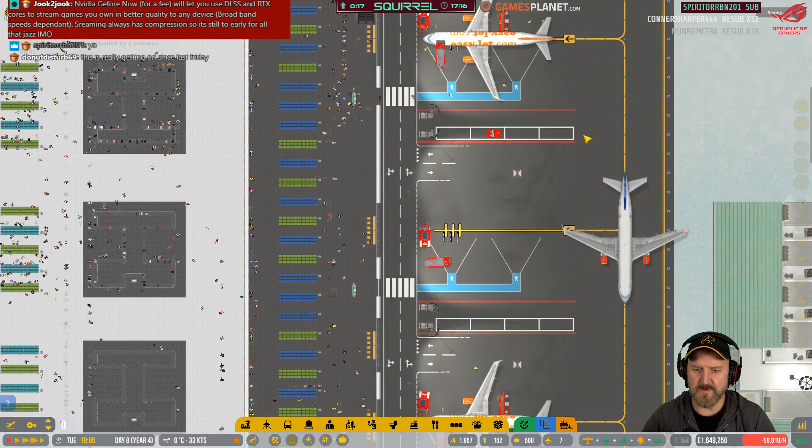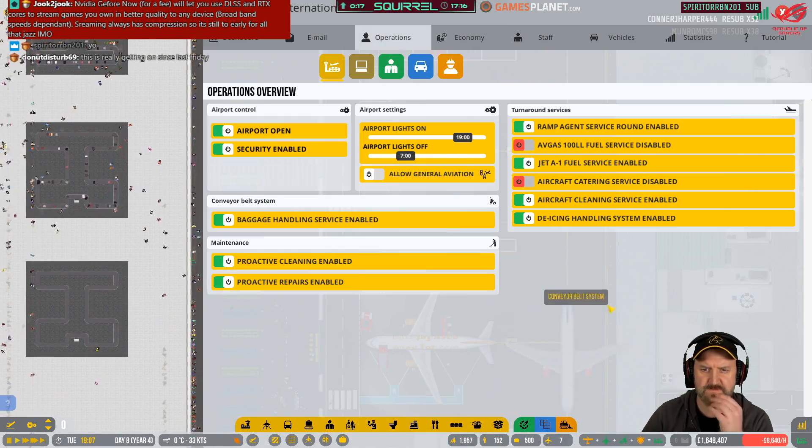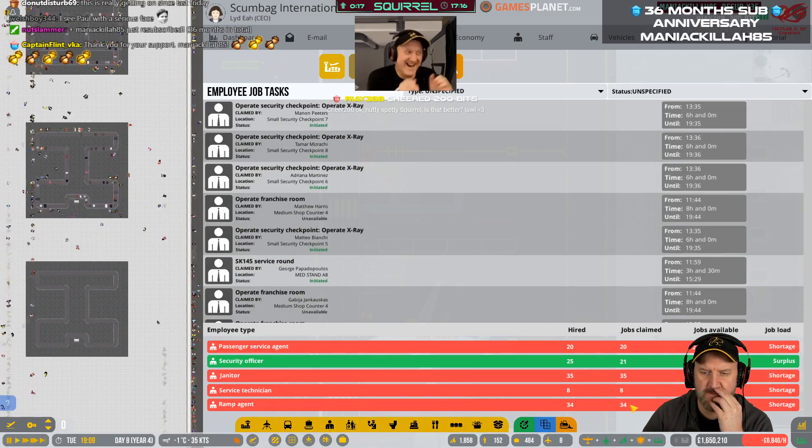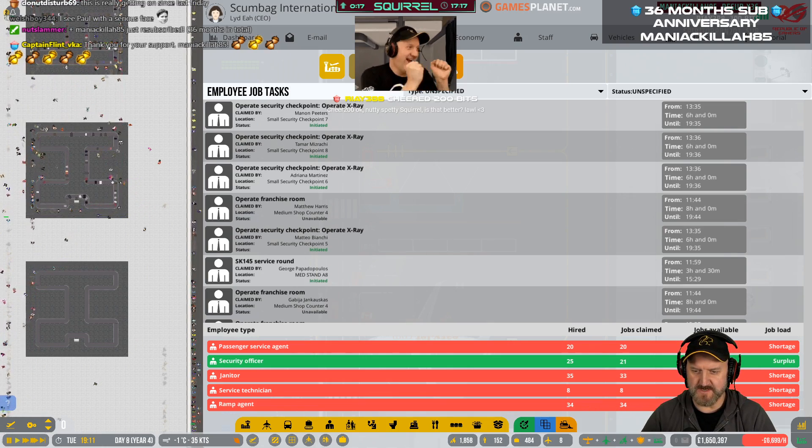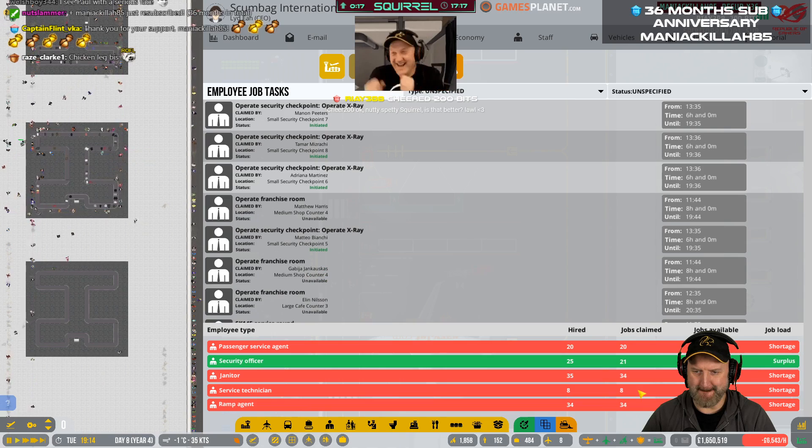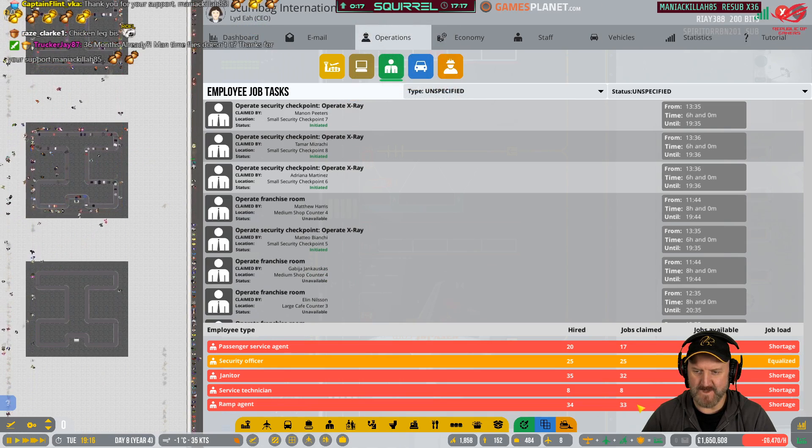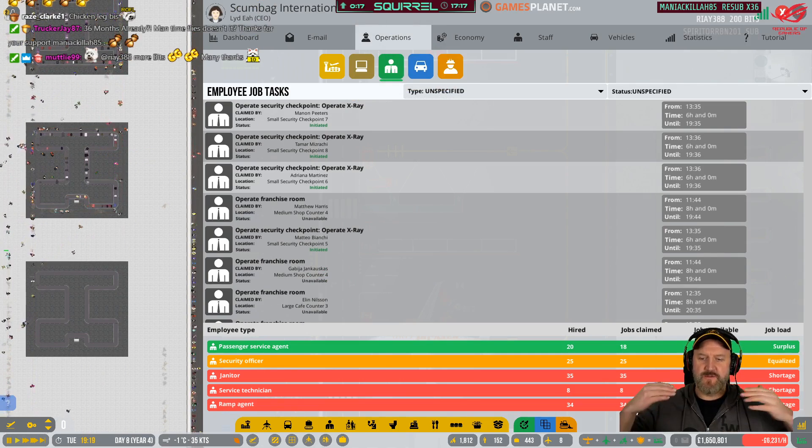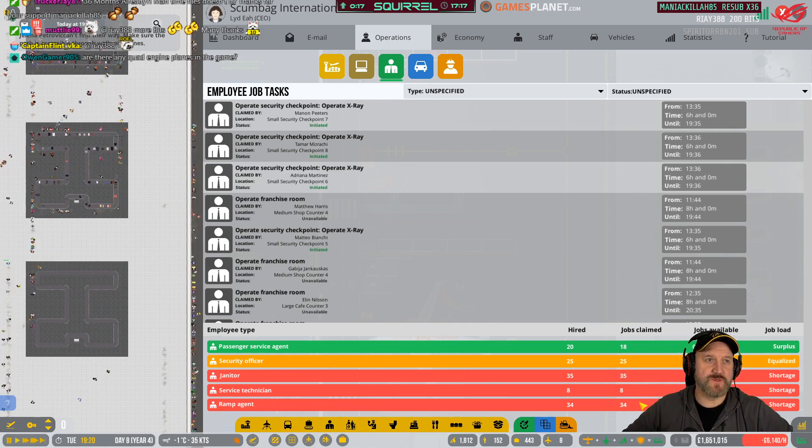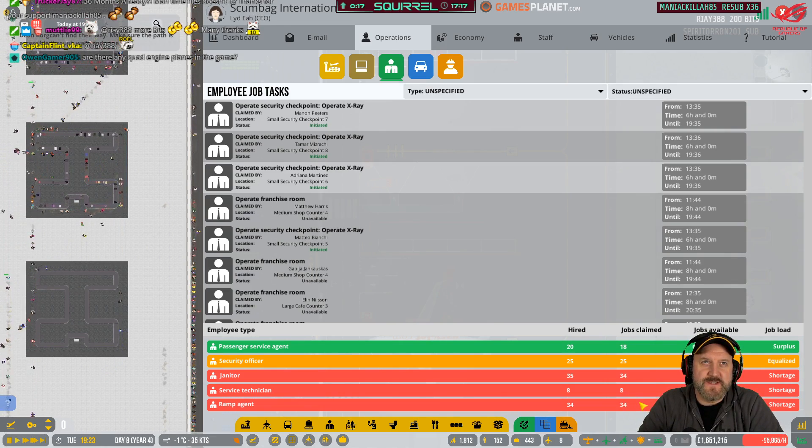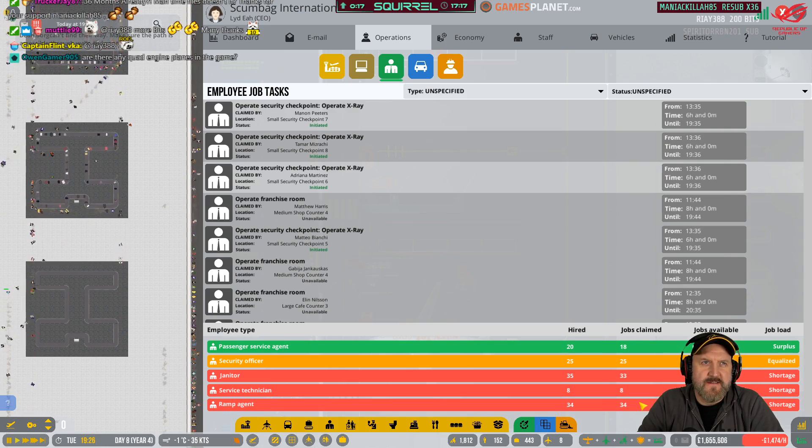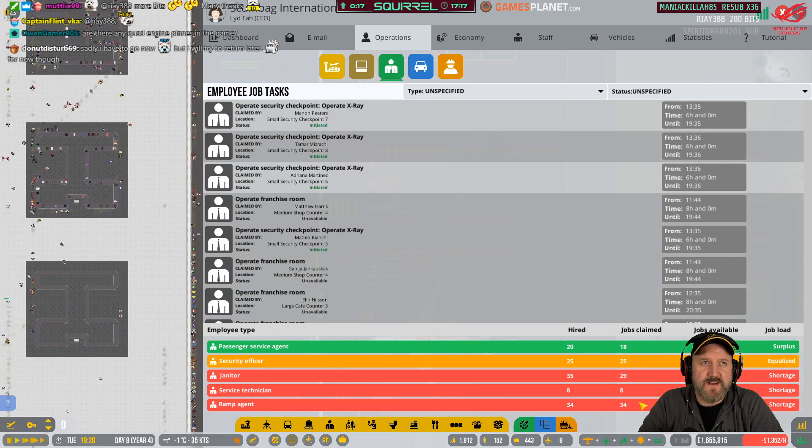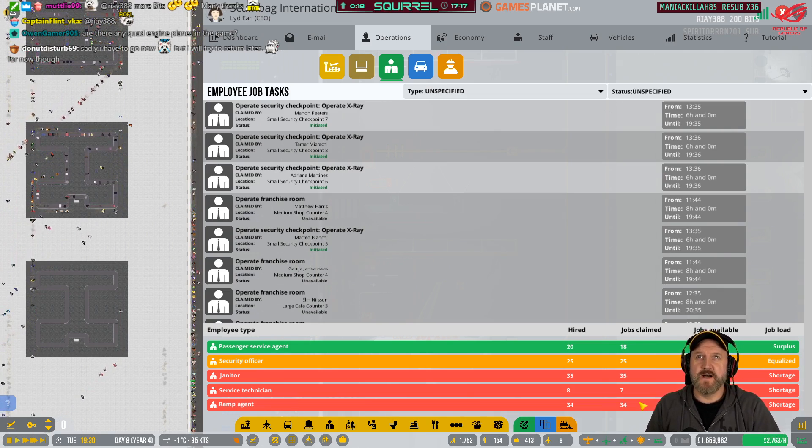Something's delaying things here. I think maybe it's a rampaging problem again. I'm looking at operations. Yeah, there's outstanding rampaging jobs. It doesn't seem to matter how many rampages we get. There are more and more outstanding jobs. So, I think maybe it's coming down now, gradually. Looks like we can't handle a rush. Like, if all the planes arrive together, we can't cope too well. Nvidia GeForce now free will that use DLSS and RTX cores to stream games you own in better quality to any device. Broadband speed.